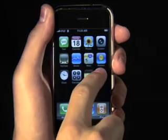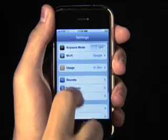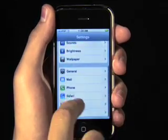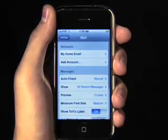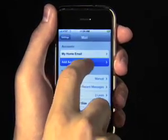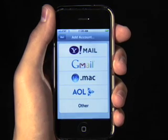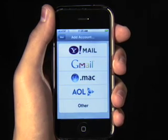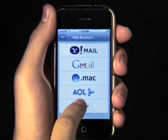Now grab your iPhone, select Settings, Mail, and Add Account. Now we know it's tempting, but don't select Gmail right from here. Instead, choose Other.